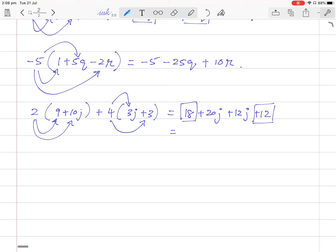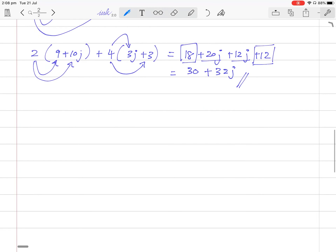Now group the similar terms: 18 plus 12 is 30. Then 20j plus 12j is 32j. The answer is 30 plus 32j.